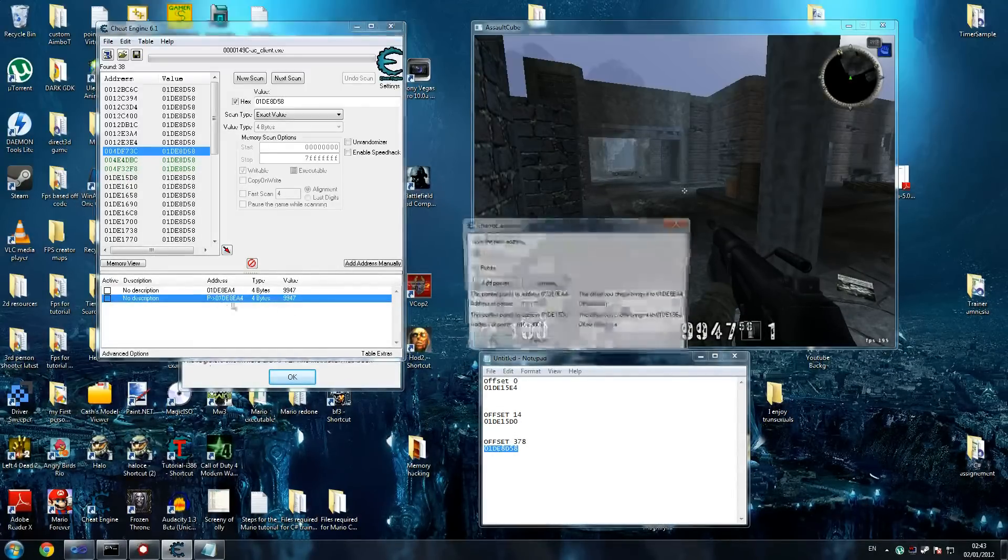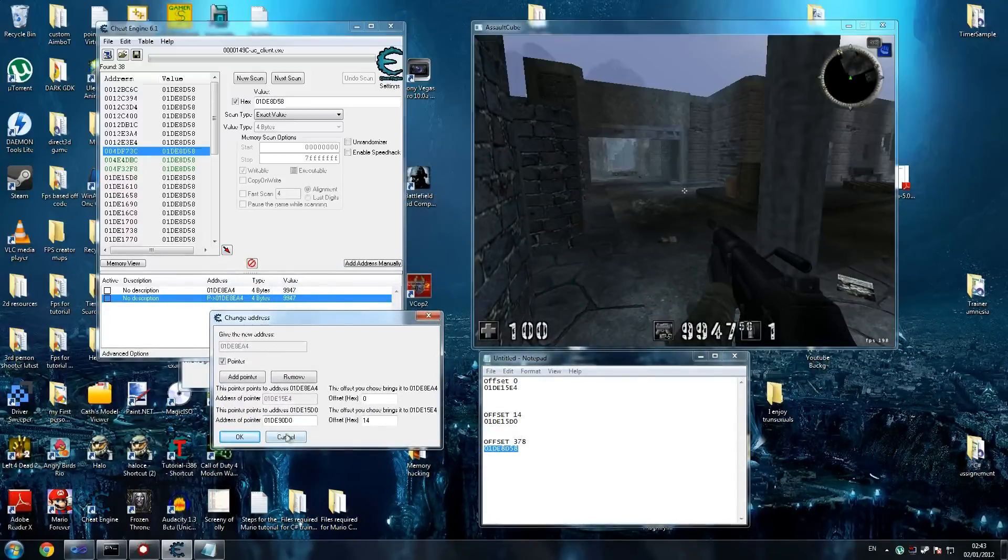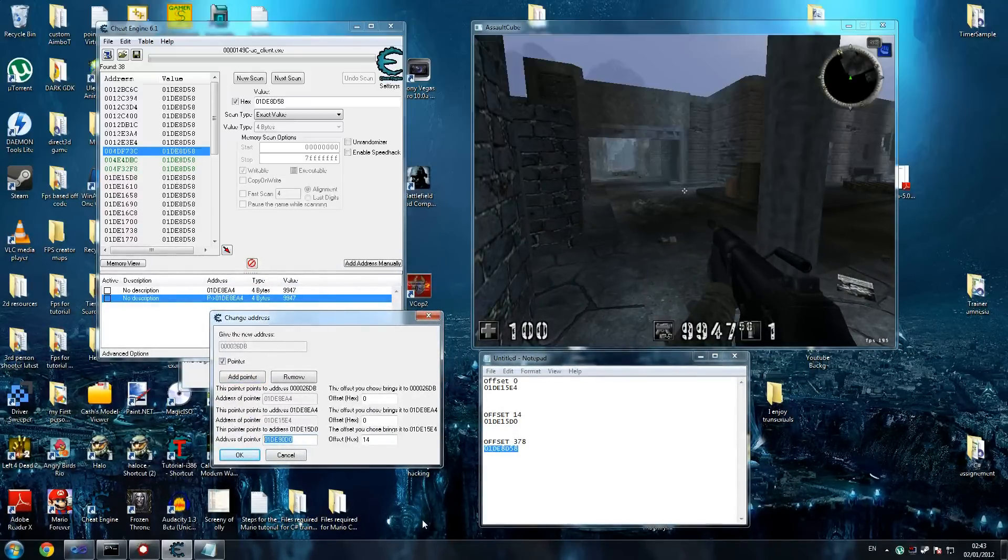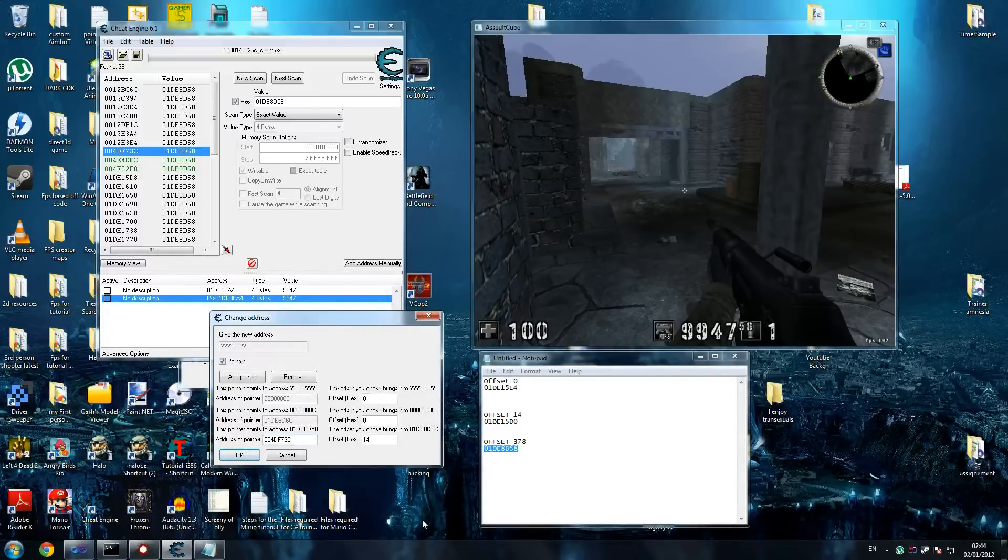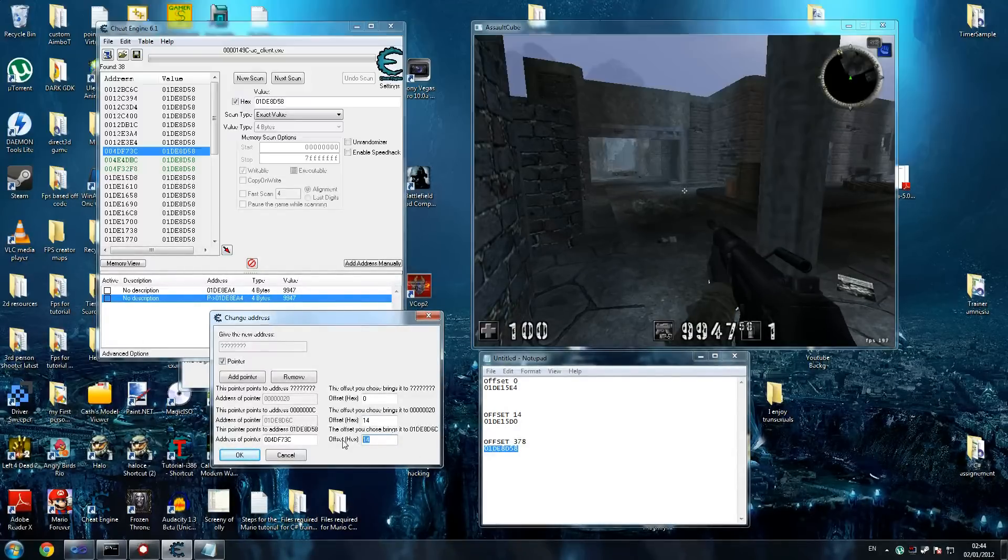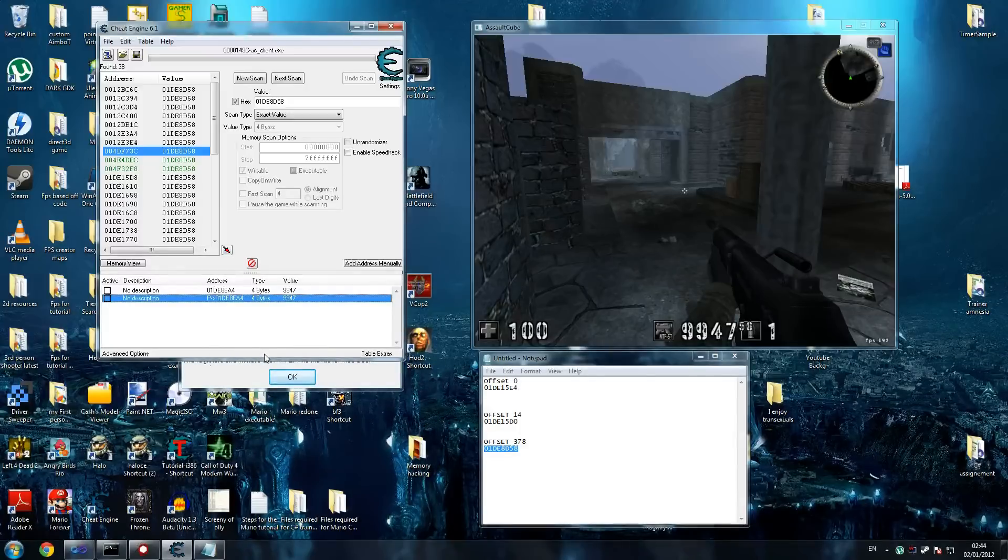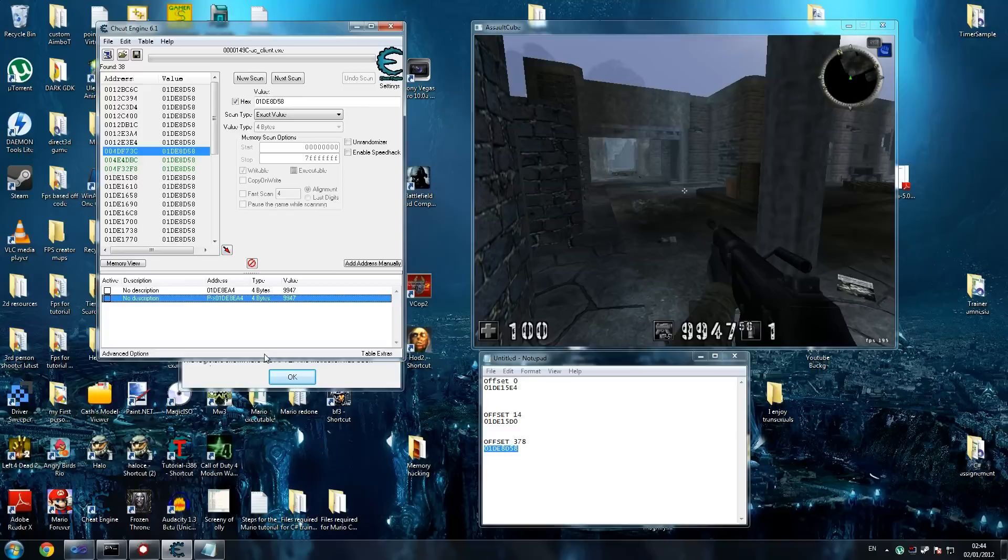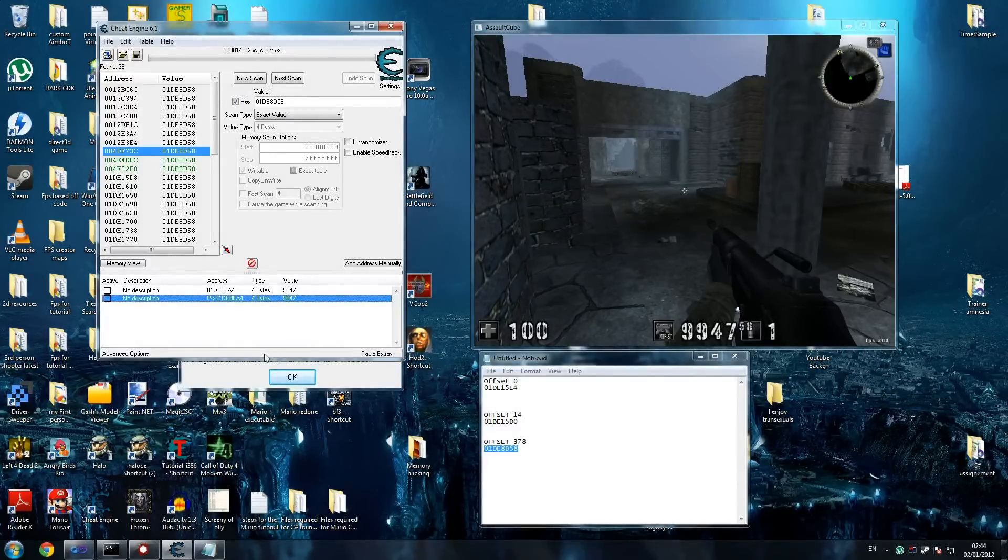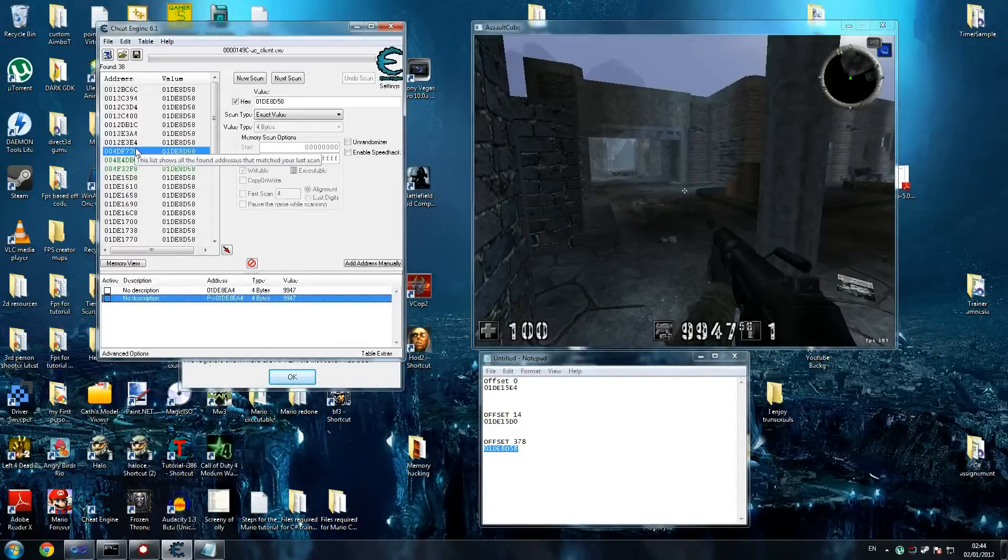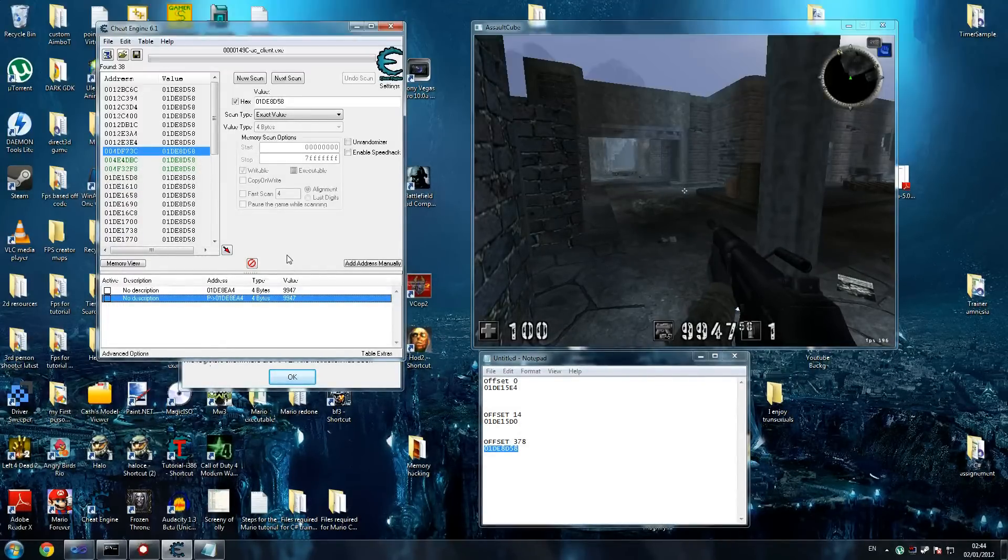So we're going to try and put this address in. Let's add a pointer because this is our last address. 004DF73C. By default, this pushed it up here. So let's move it back to the second one, which is the one previous. And one here is 378. And press OK. As you can see, it went to the exact address, which means we found our static address. This address will never change if we code it properly. So as long as we point to this address, we'll be fine.